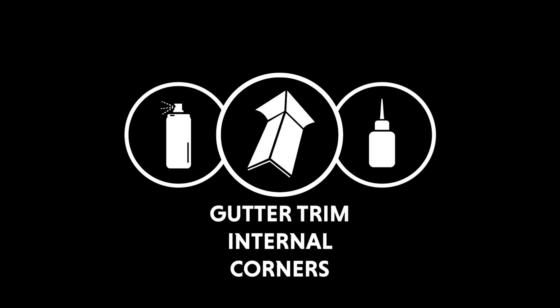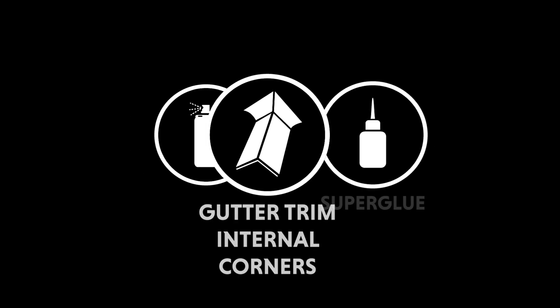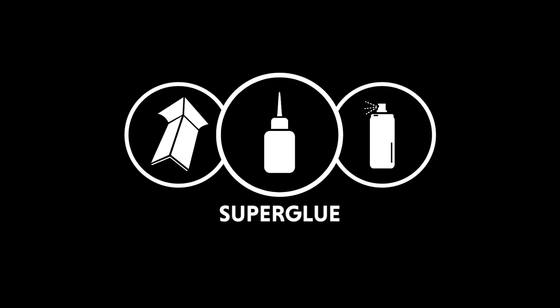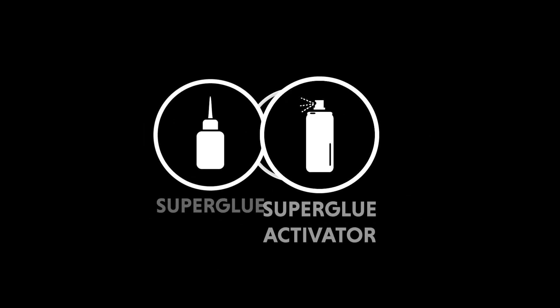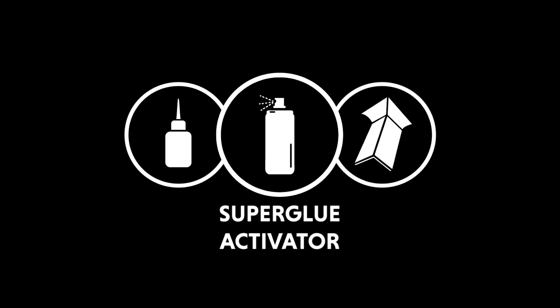No tools required. Materials required: Gutter trim internal corners, super glue, super glue activator.